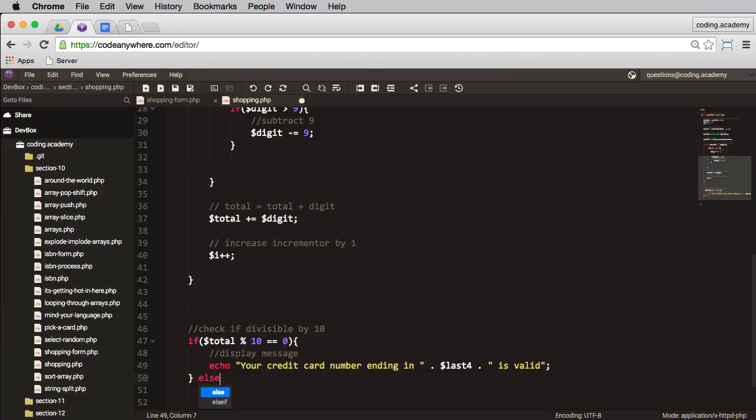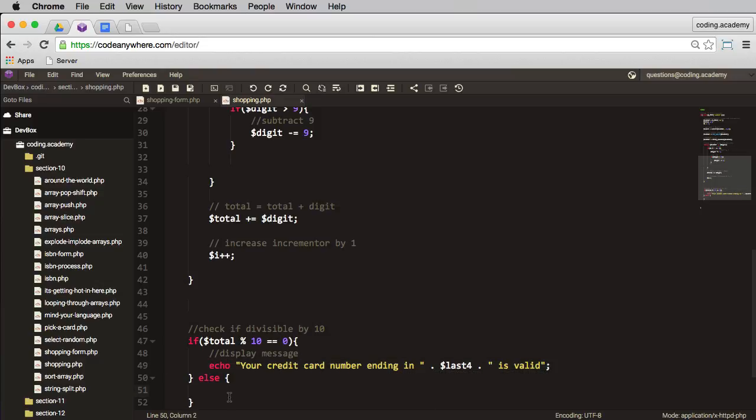Else we'll do something else. Yes, and if it's not valid, then it must be invalid. So I'll copy that, I'll paste it in here, and just change that to invalid.